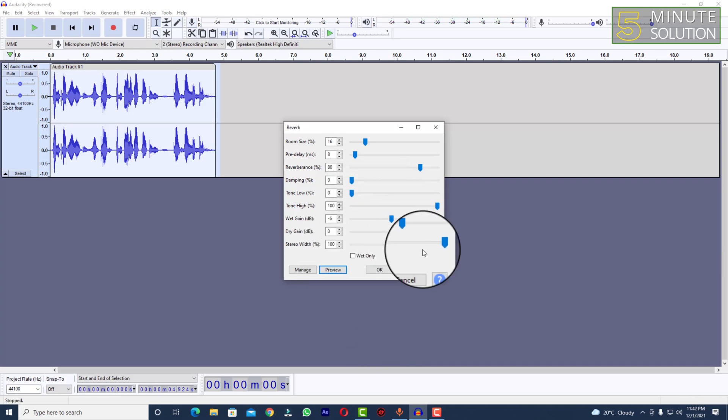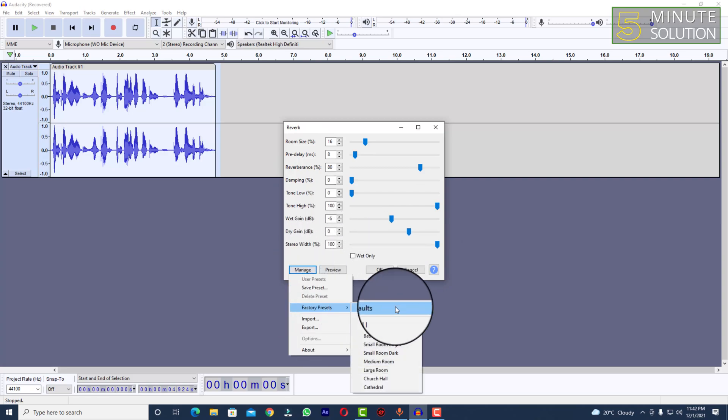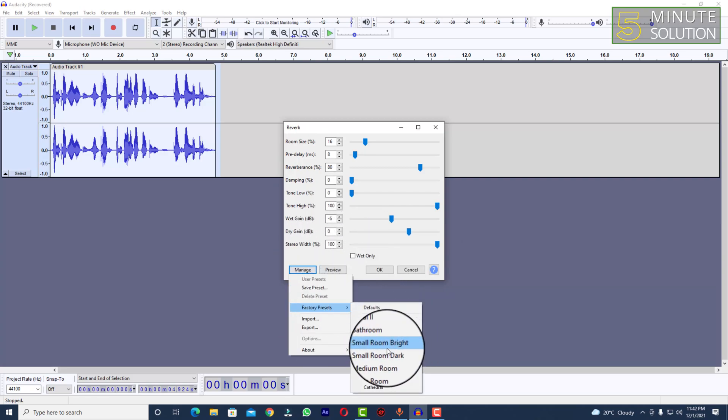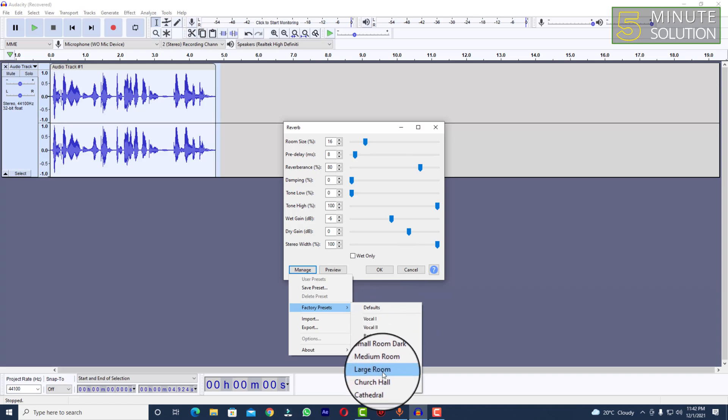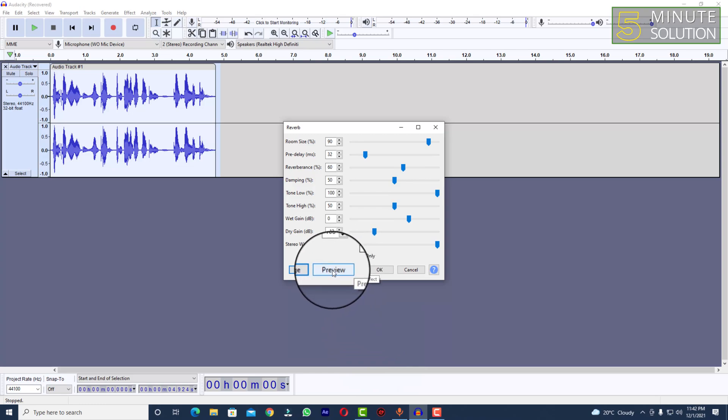Alright, so you can see it sounds like that. And if you try another reverb, let's suppose if you are trying Church Hall, try to listen to this and let me just preview it.